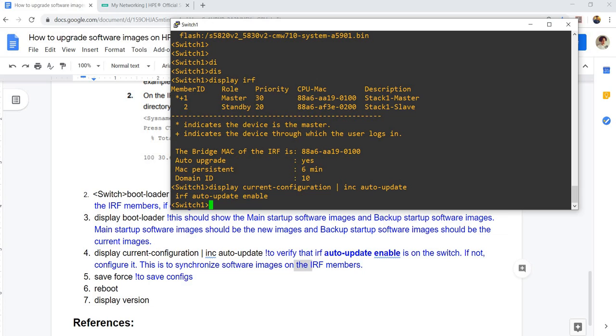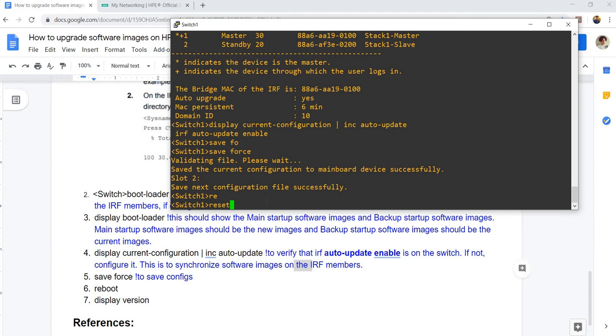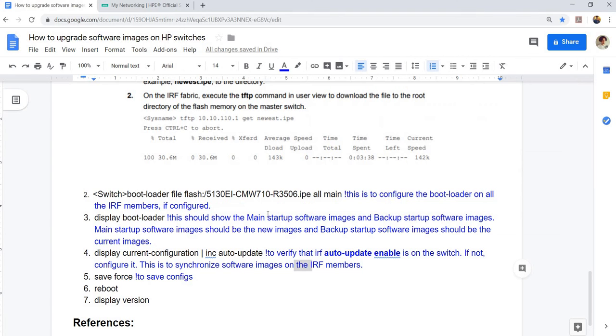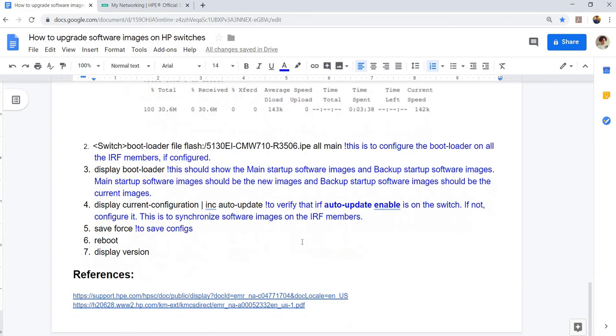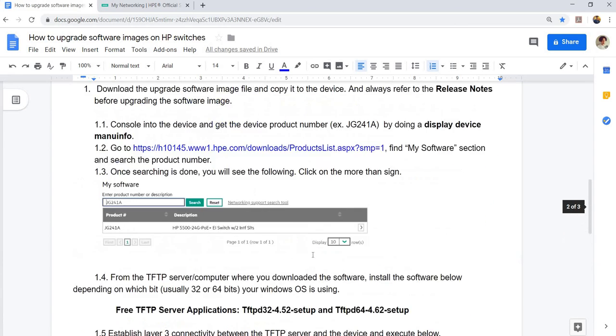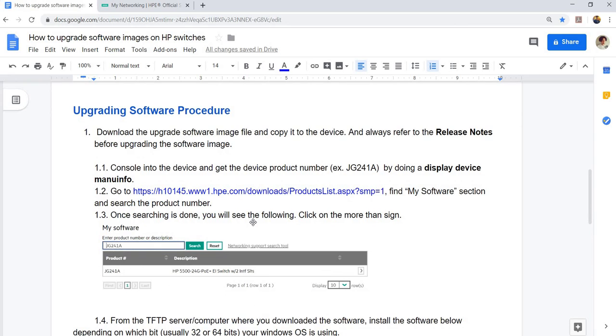Step five, you have to save your configuration. Save force and reboot. Now we're going to reboot it. That's how you can upgrade software images on HP devices.